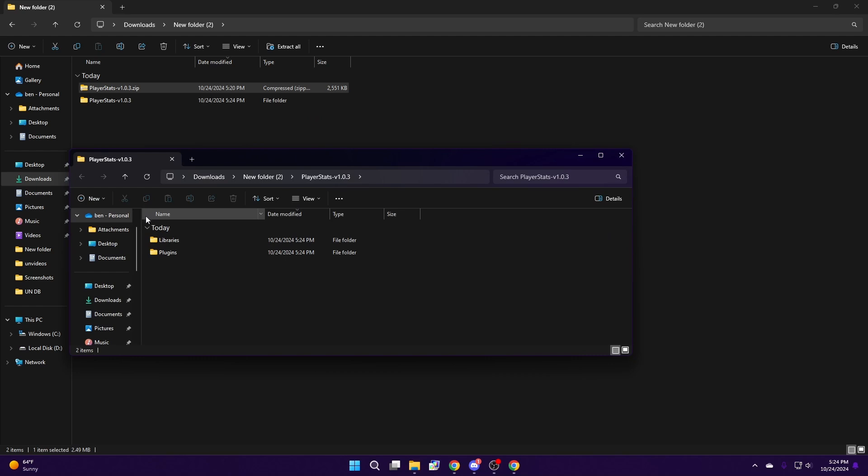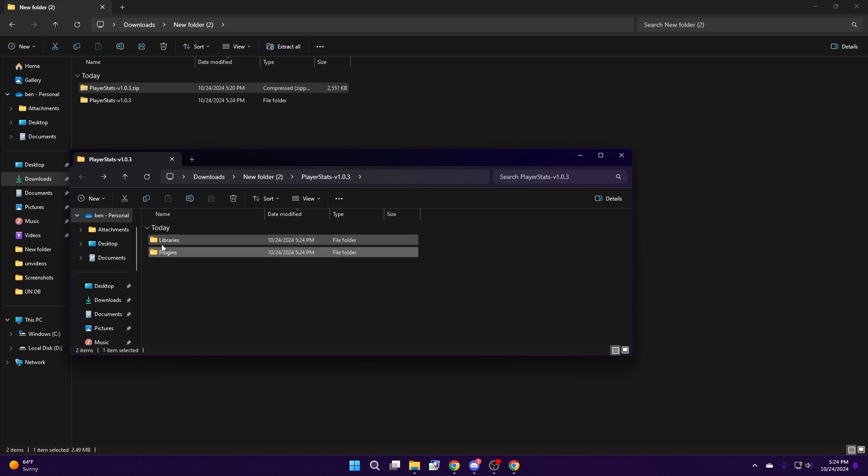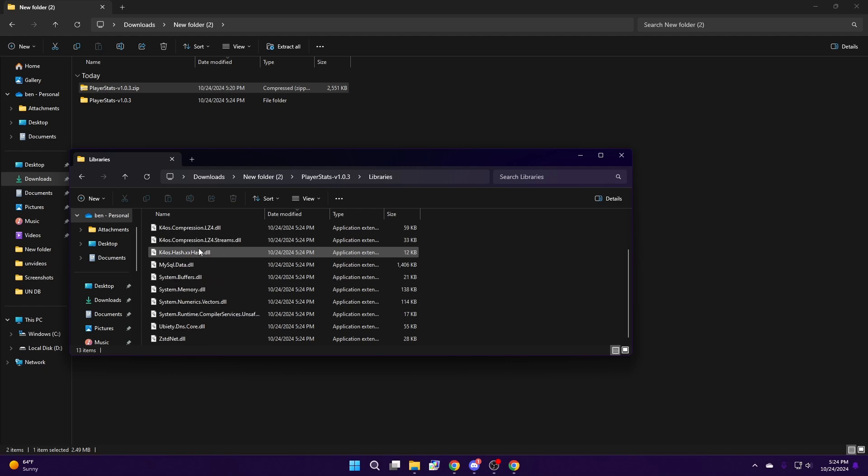After you've extracted it, you have two folders, one with plugins and one with libraries.